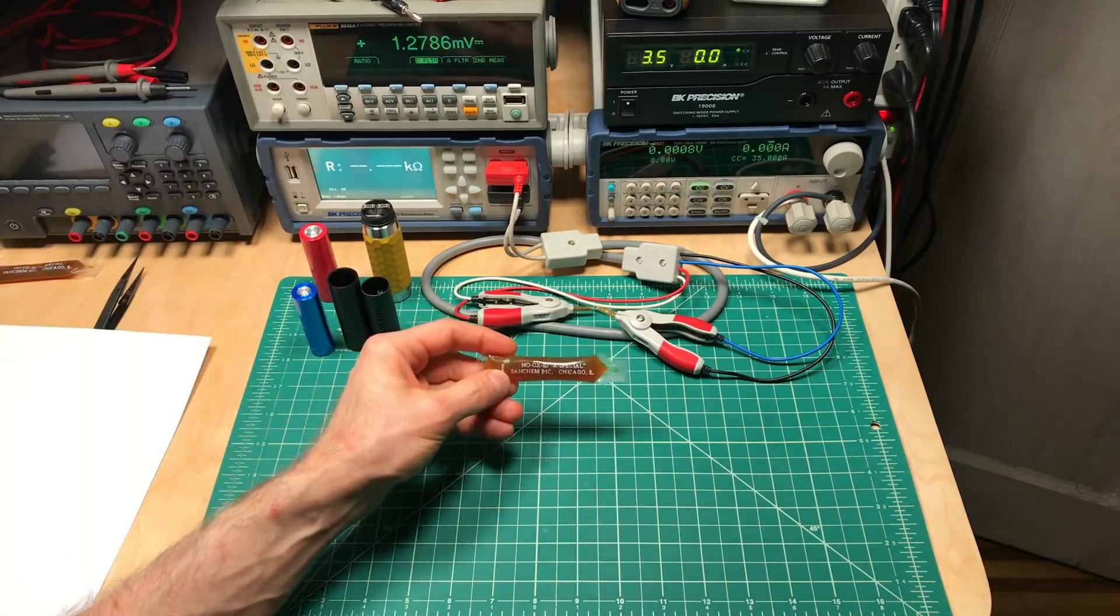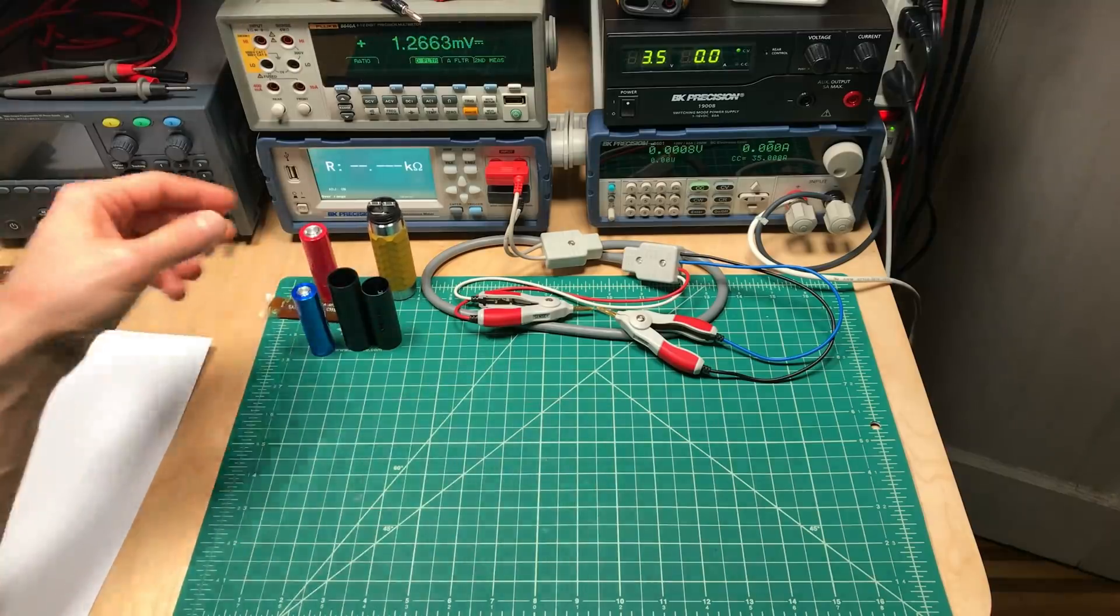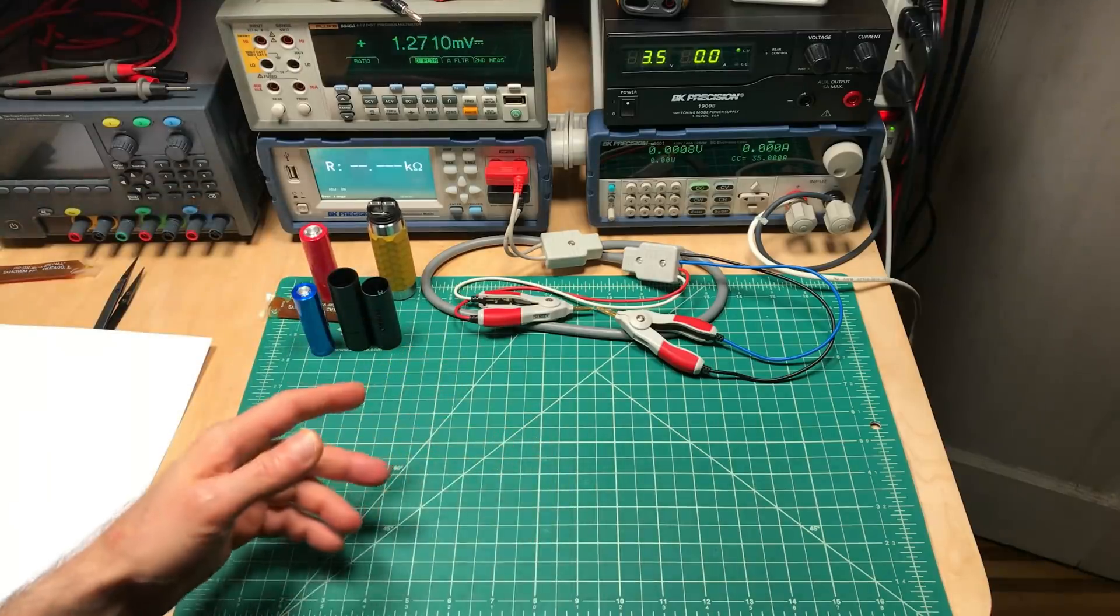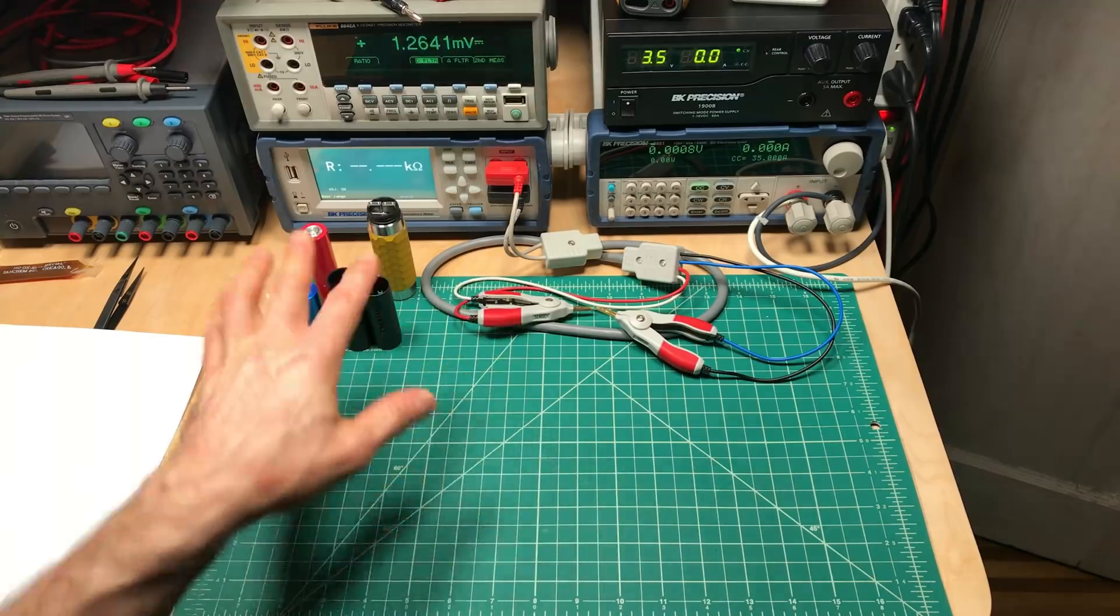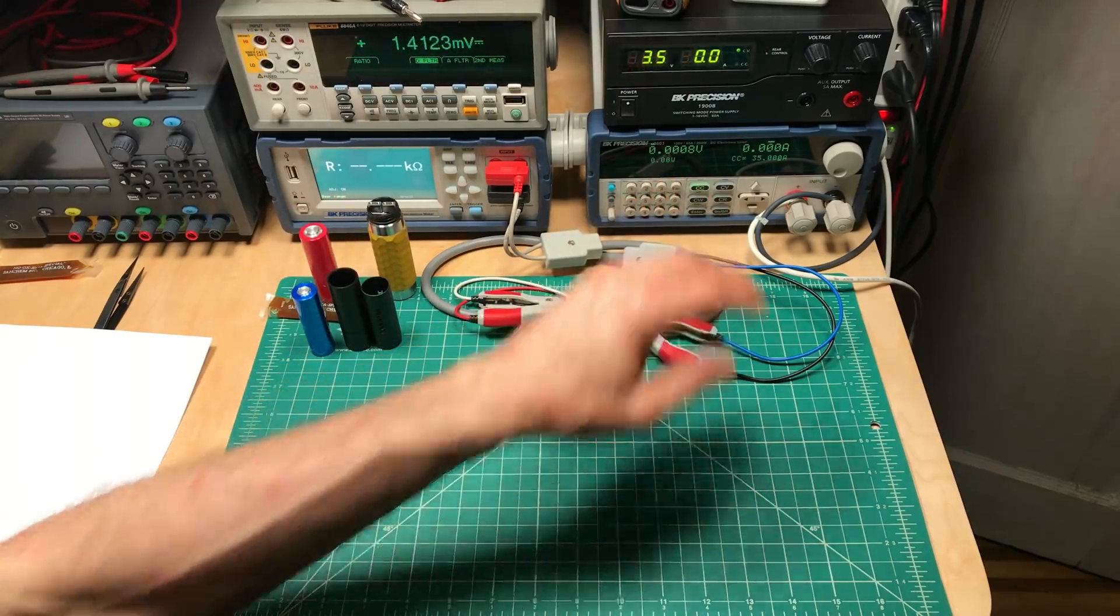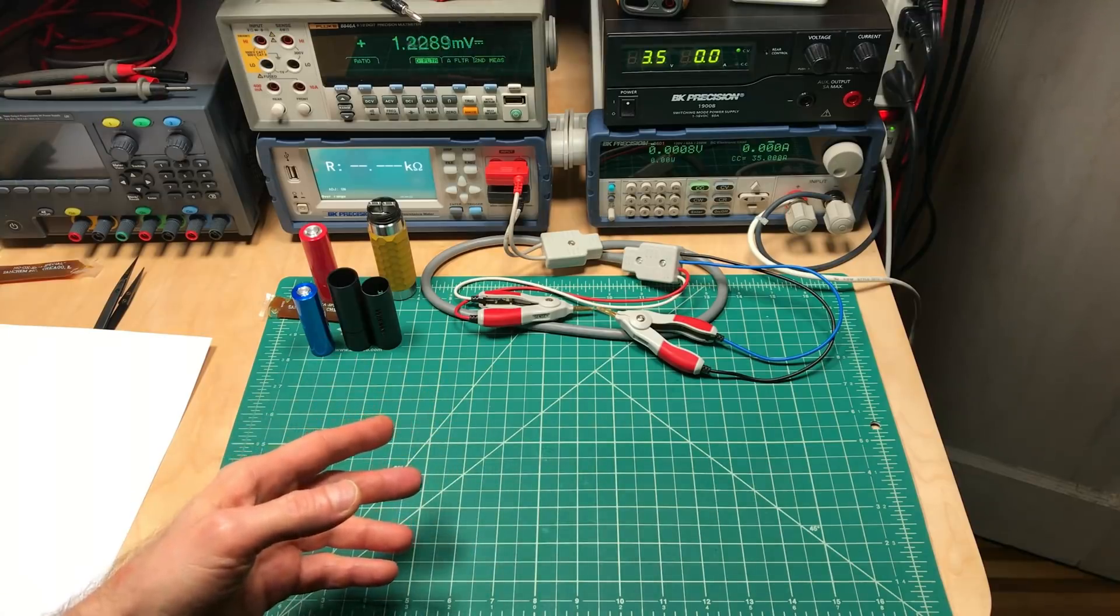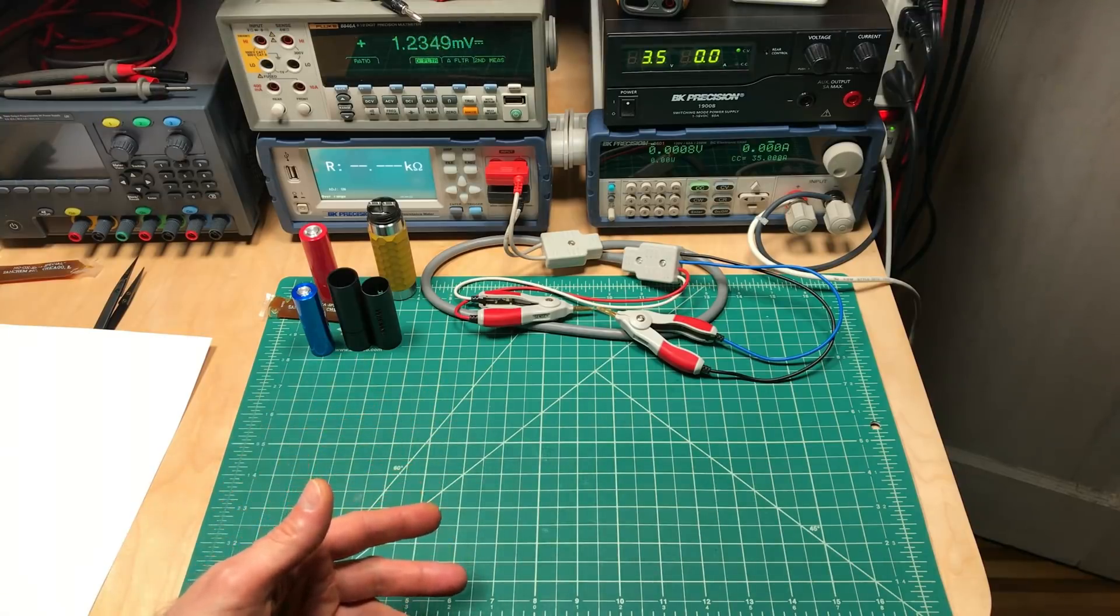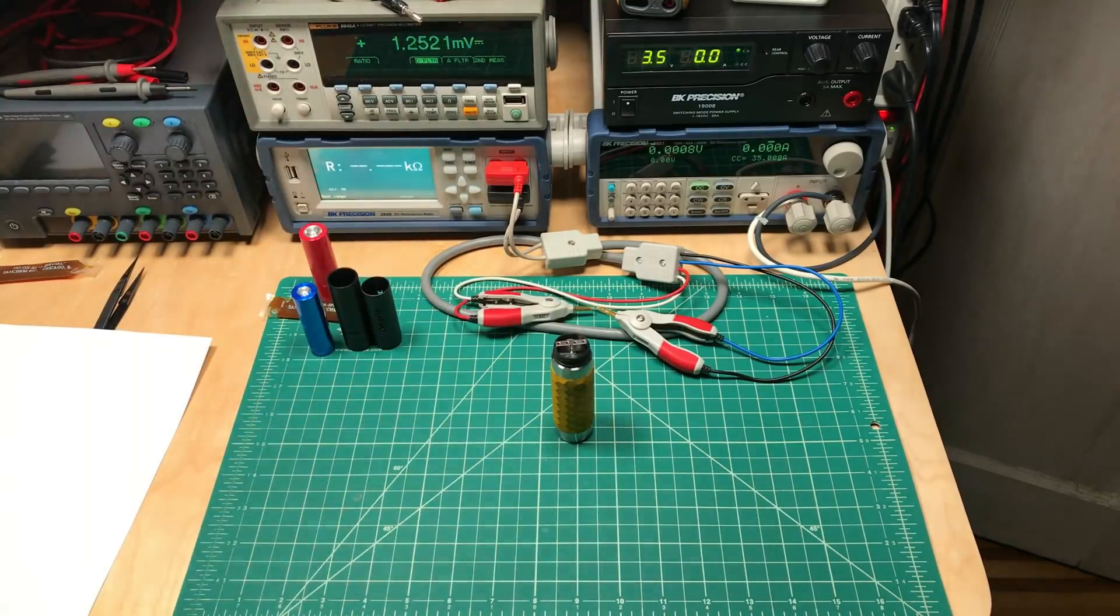We can even start testing NOALOX, dielectric greases, the effect of oxidation, all kinds of things. Once we have a setup that's repeatable, with known resistances everywhere, known current levels, no temperature sensitivities, all that leads to all kinds of doors that open up for us to do some really cool testing when we start comparing mods.